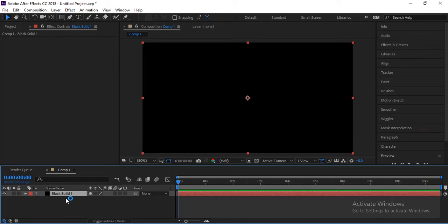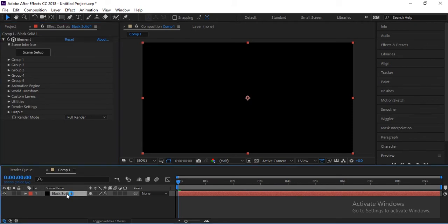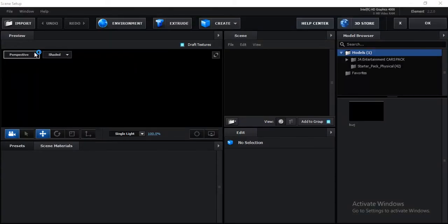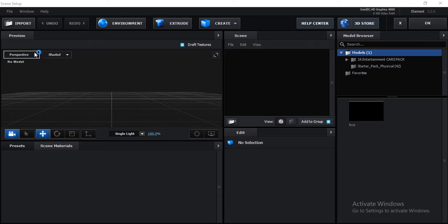First of all, create a new composition. Here are the settings — you need HD settings. Set your time and create an empty composition. Then create a new solid, go to Effects, and simply apply the Element 3D plugin, which is from Video Copilot. Now go to Scene Setup.